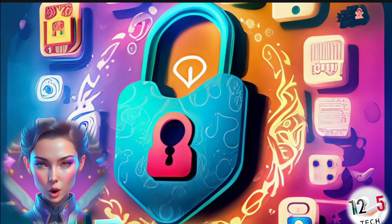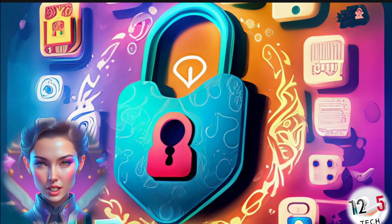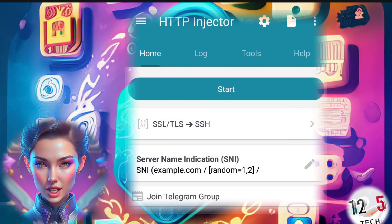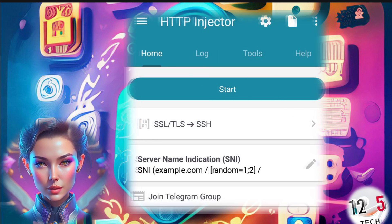Step 2: Once the installation is complete, launch the HTTP Injector app on your device.